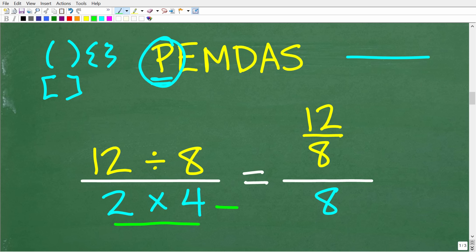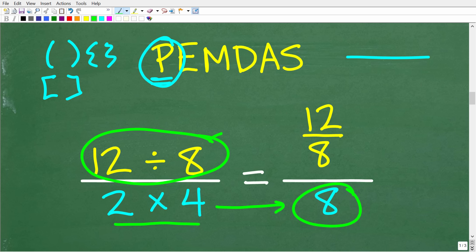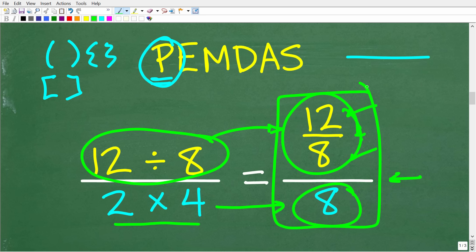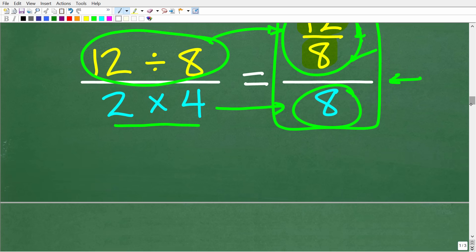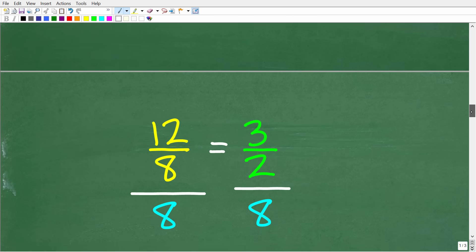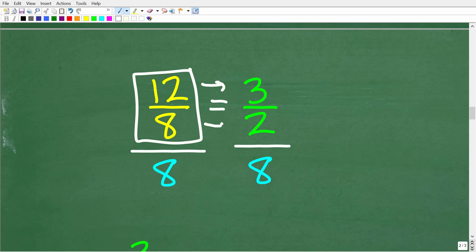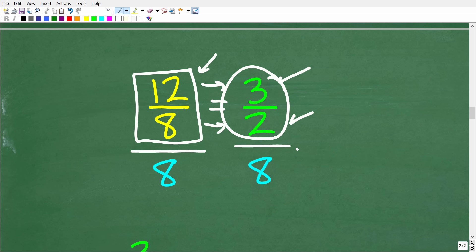So 2 times 4 is 8 — that's our denominator. And here we have 12 divided by 8, which we write as the fraction 12 over 8. So now we have 12 over 8 divided by 8. We have a fraction that can be simplified. Anytime you have a fraction that can be reduced, you want to do that before continuing. So 12 over 8 simplifies to 3 over 2, because 4 goes into 12 three times and 4 goes into 8 two times. Now we have 3 over 2 divided by 8.